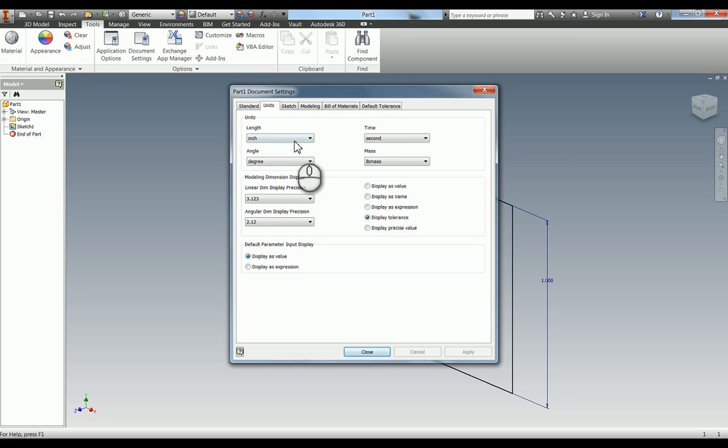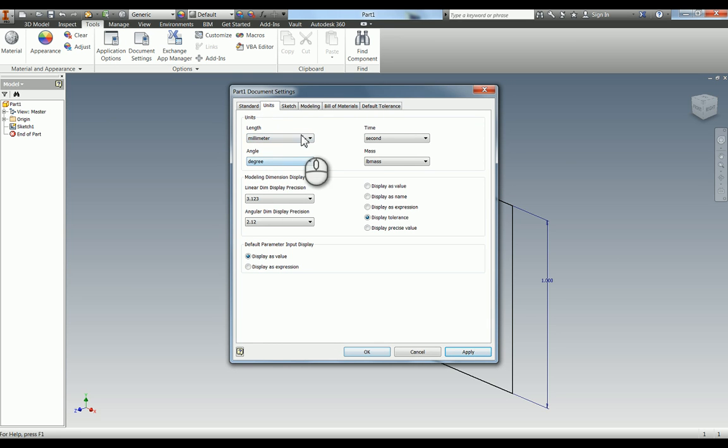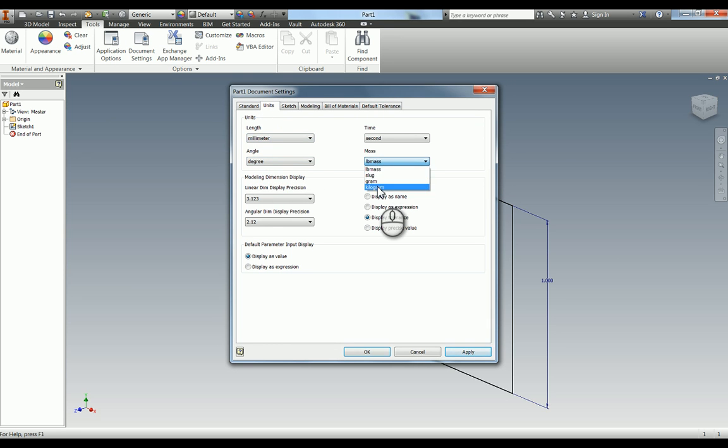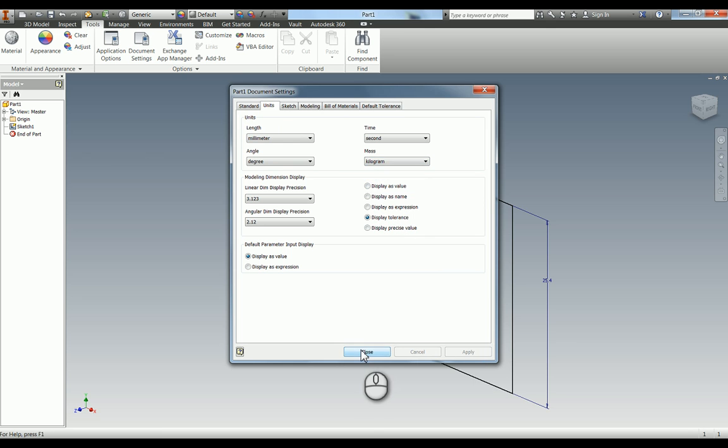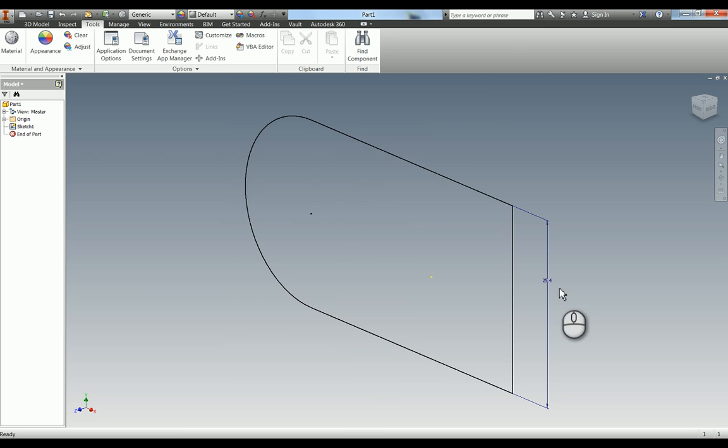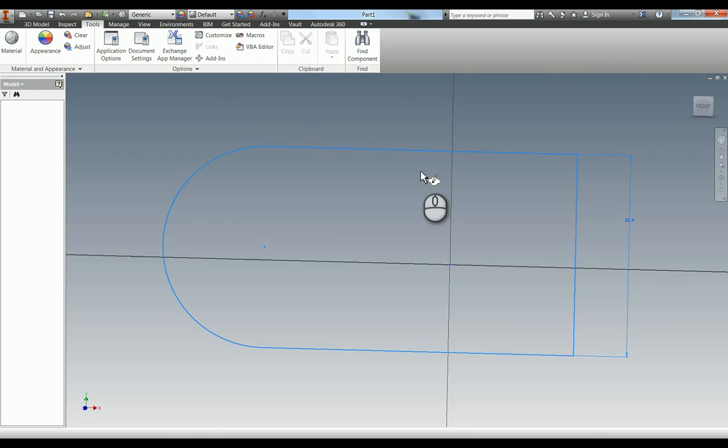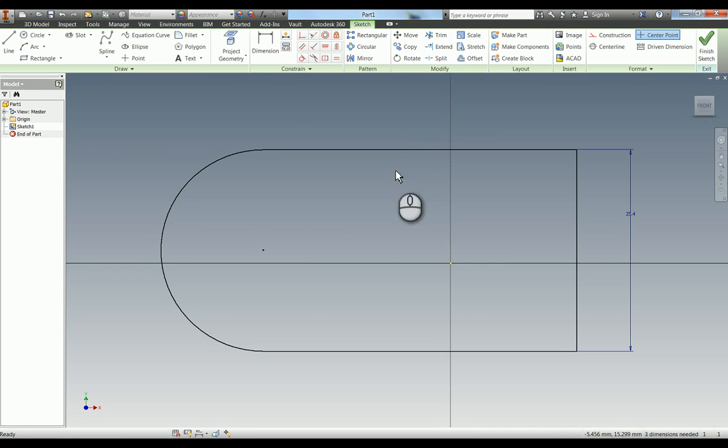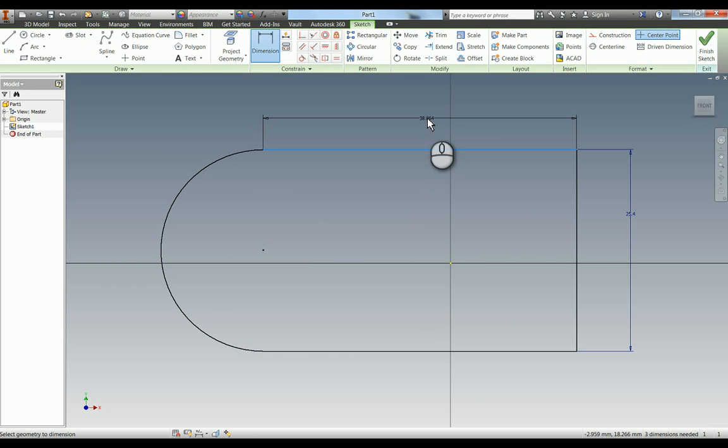You can actually change it to millimeter, but of course make sure you change the mass as well to kilogram if you want to go back to metric. If you hit apply and close, you can see that's now gone into millimeters. So I can go back in here and then carry on dimensioning, and everything is now in millimeters.